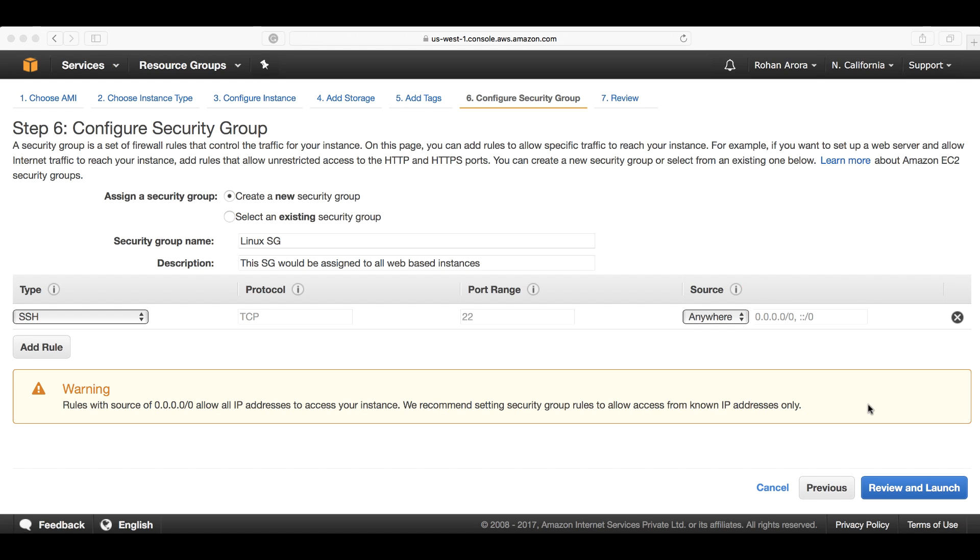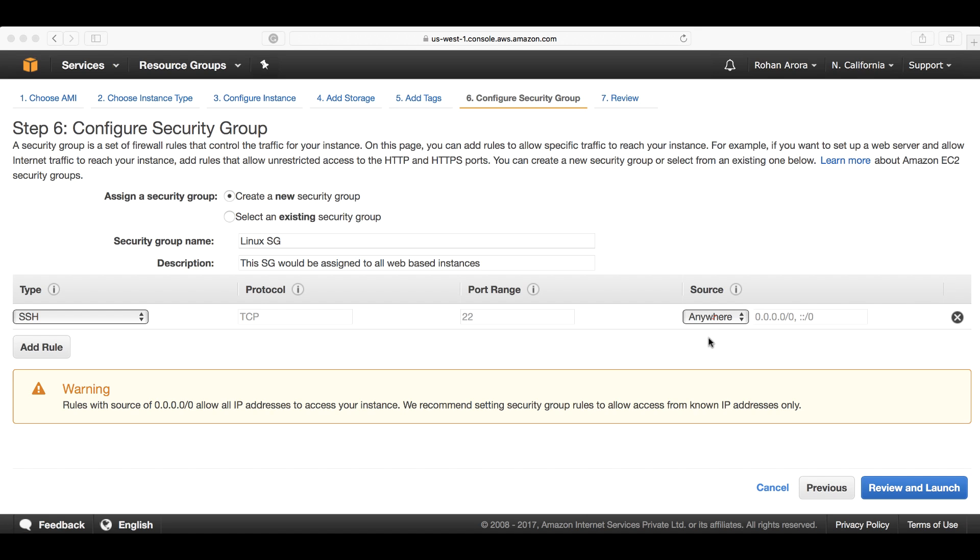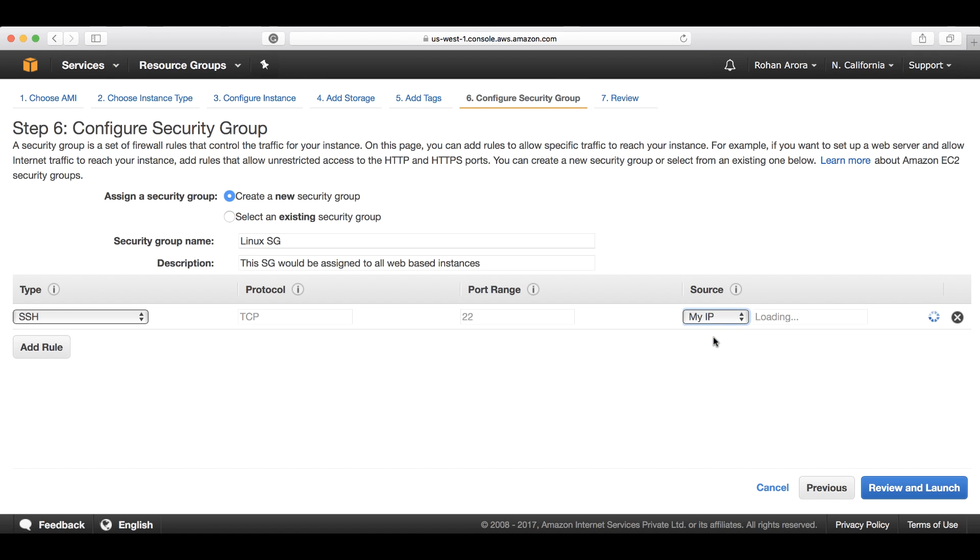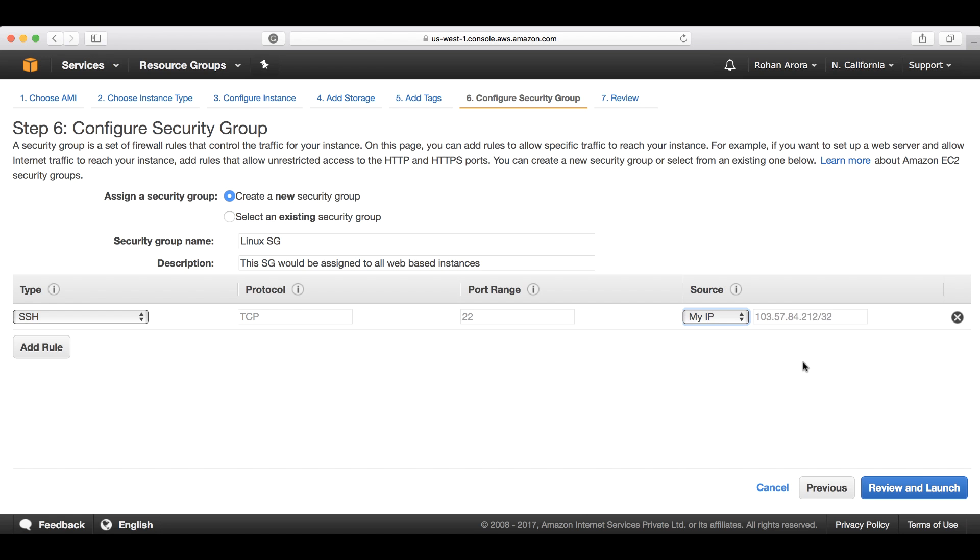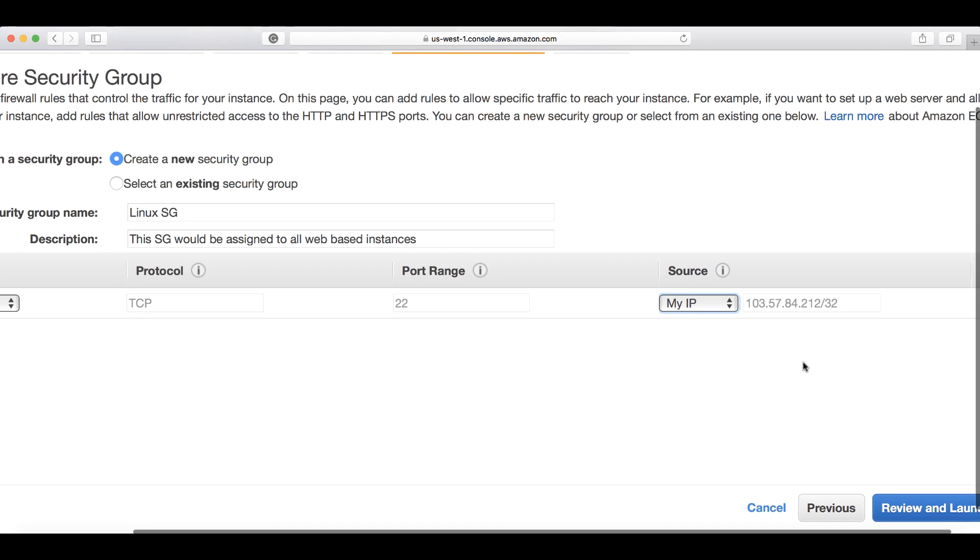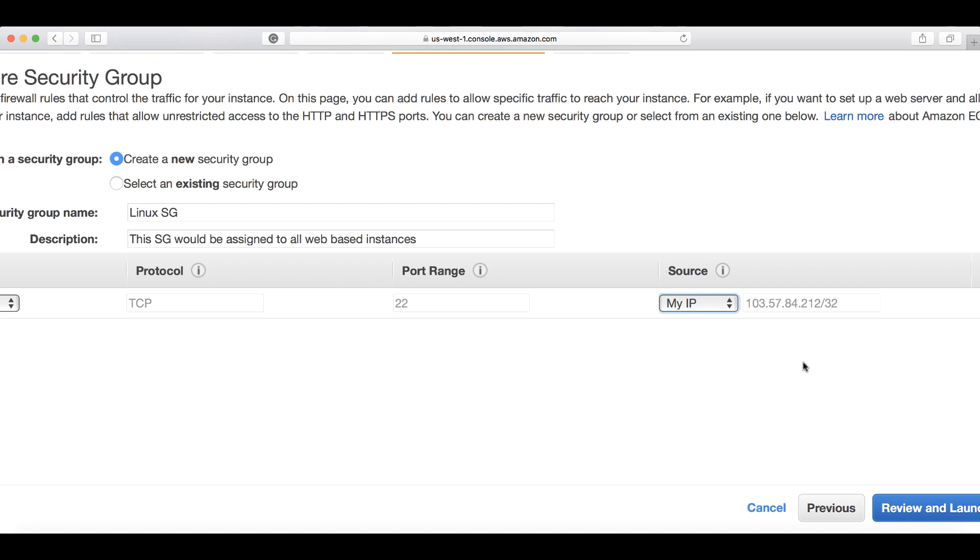This means the root access - if you're talking about Linux-based instances, the root access through SSH should be given to known IP addresses only. I can choose either my IP. As soon as I pick my IP, it will automatically pick the IP address of my machine upon which I'm working on this management console. This is the IP address of my local machine.